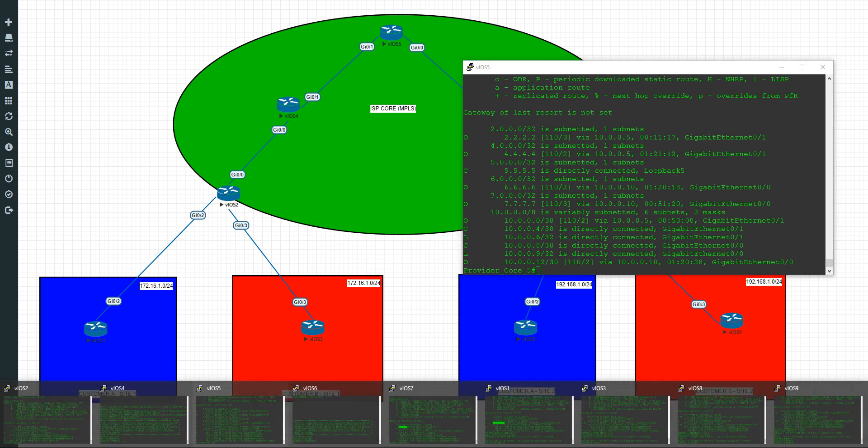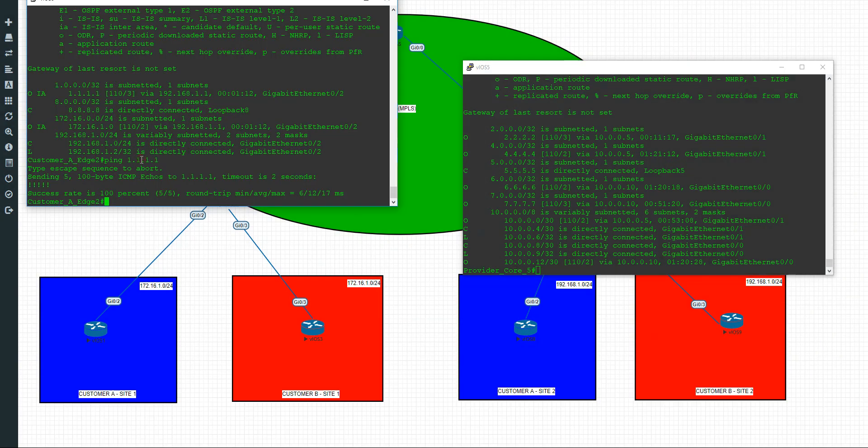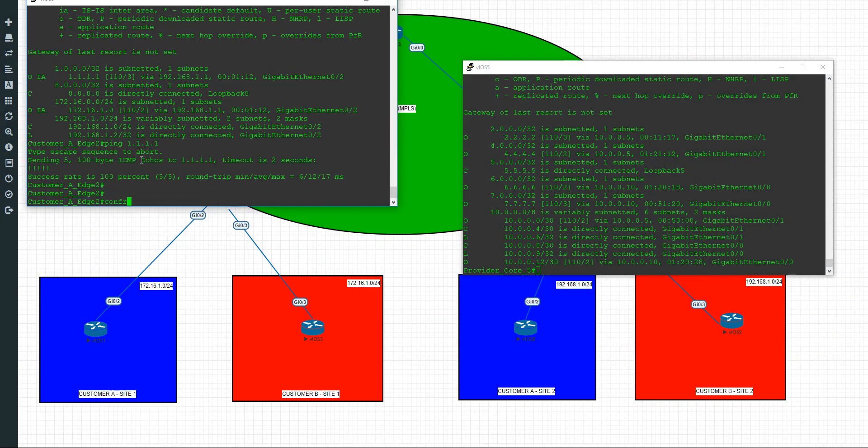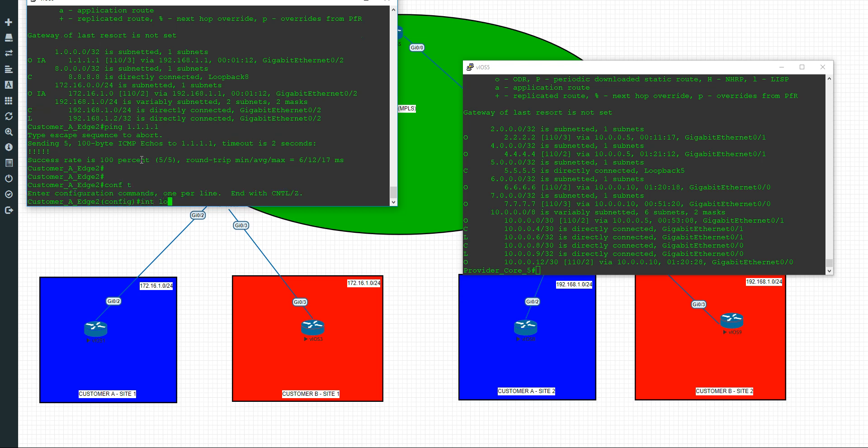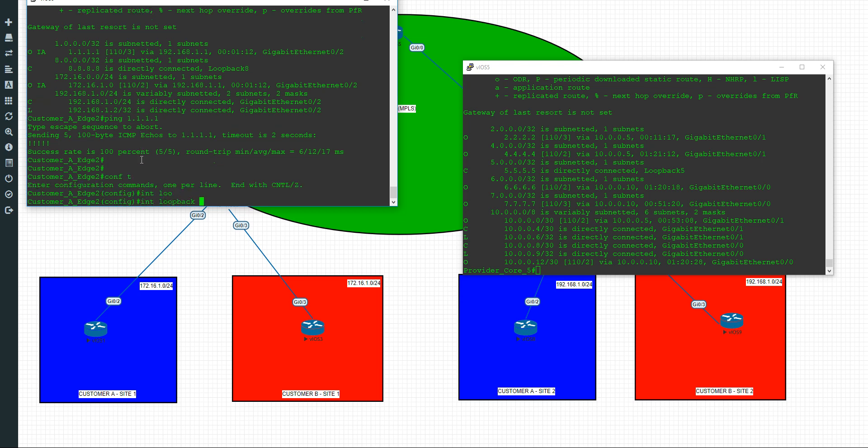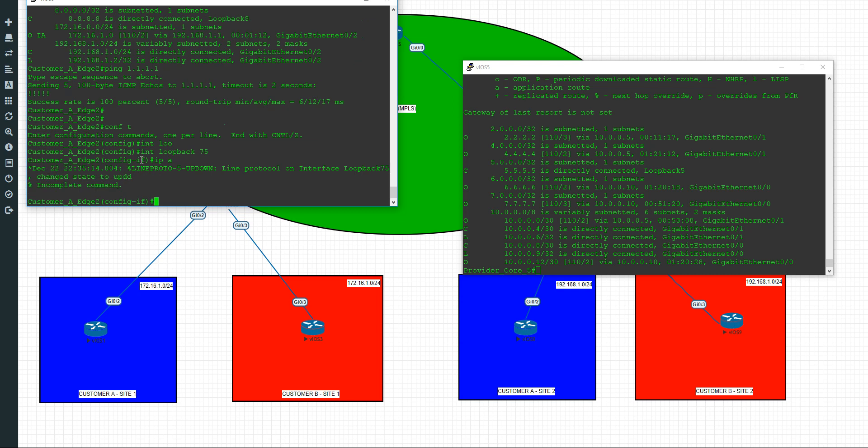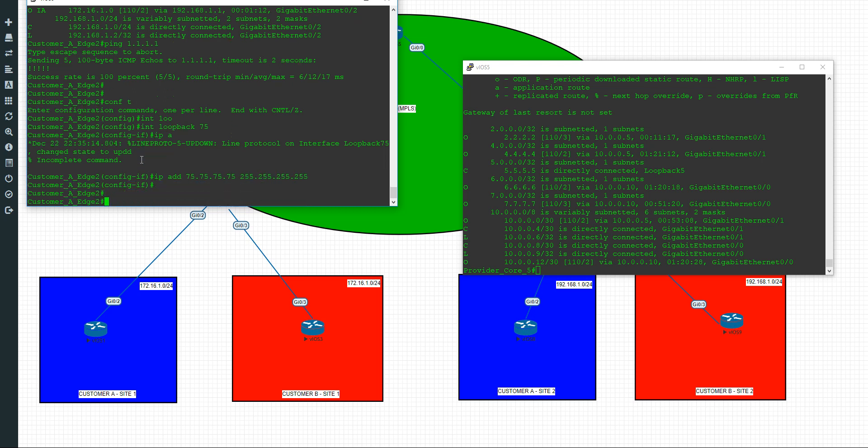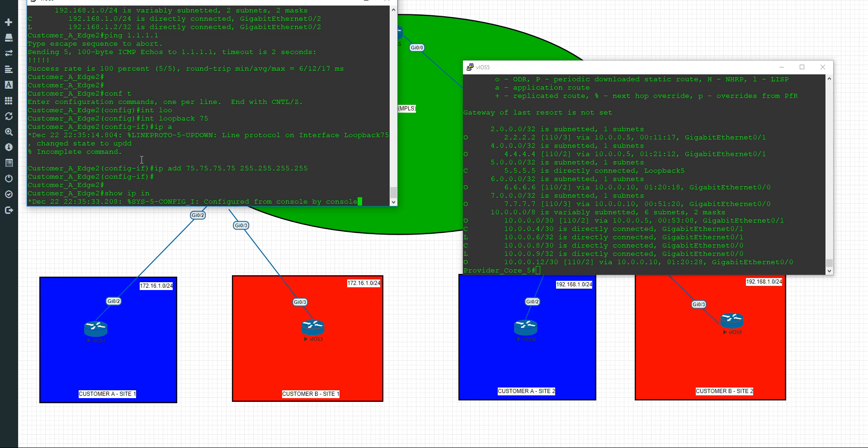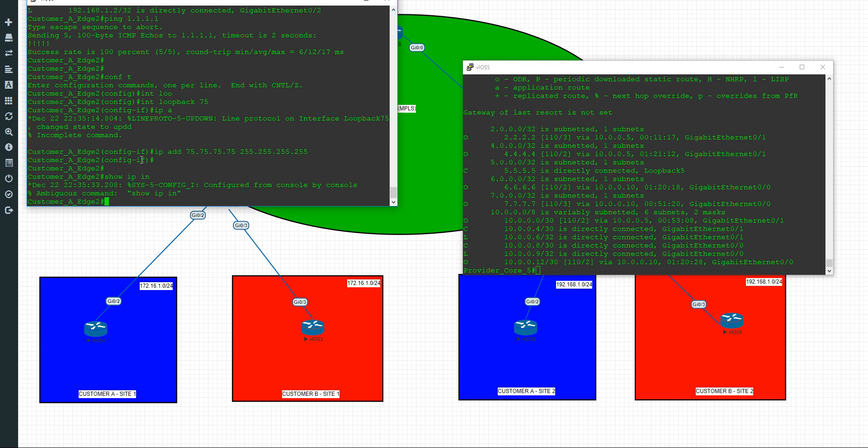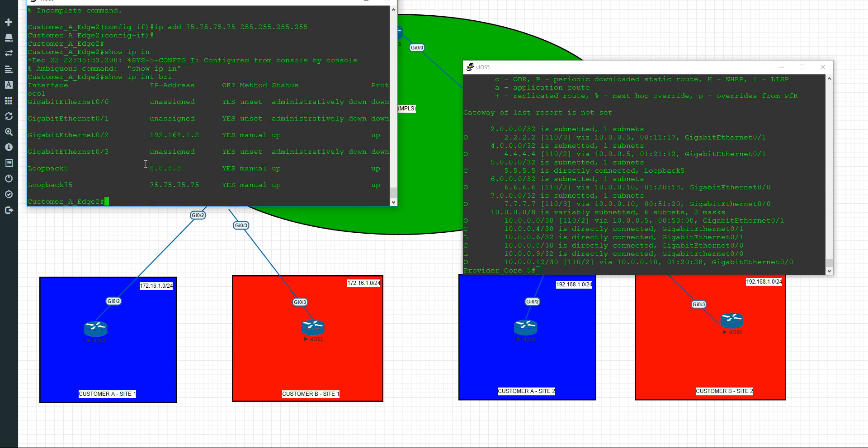So let's go to number 8 and we'll add a new loopback. Make it a distinctive loopback. Make it interface loopback, I don't know, 75. Obviously the loopback, the interface loopback doesn't need to match. I just do this just as a kind of format I've got. This could be interface loopback 2 of the same address. And we'll make it a slash 32 mask. So now we also have 75.